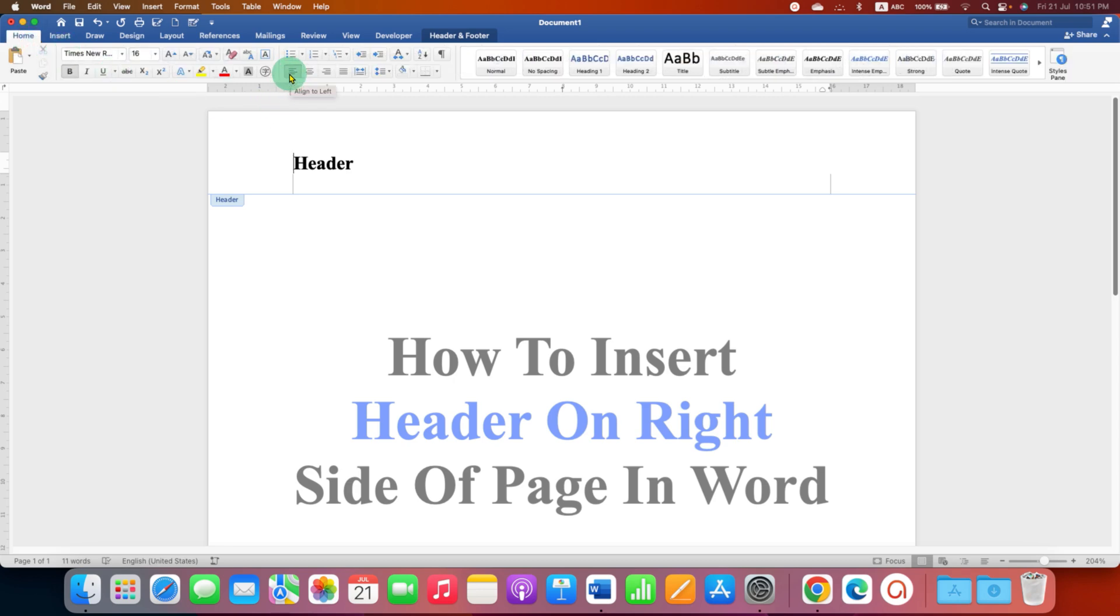Right now, it is aligned to the left. You can directly click this option, Align to Right and the header will move to the right side of the page.